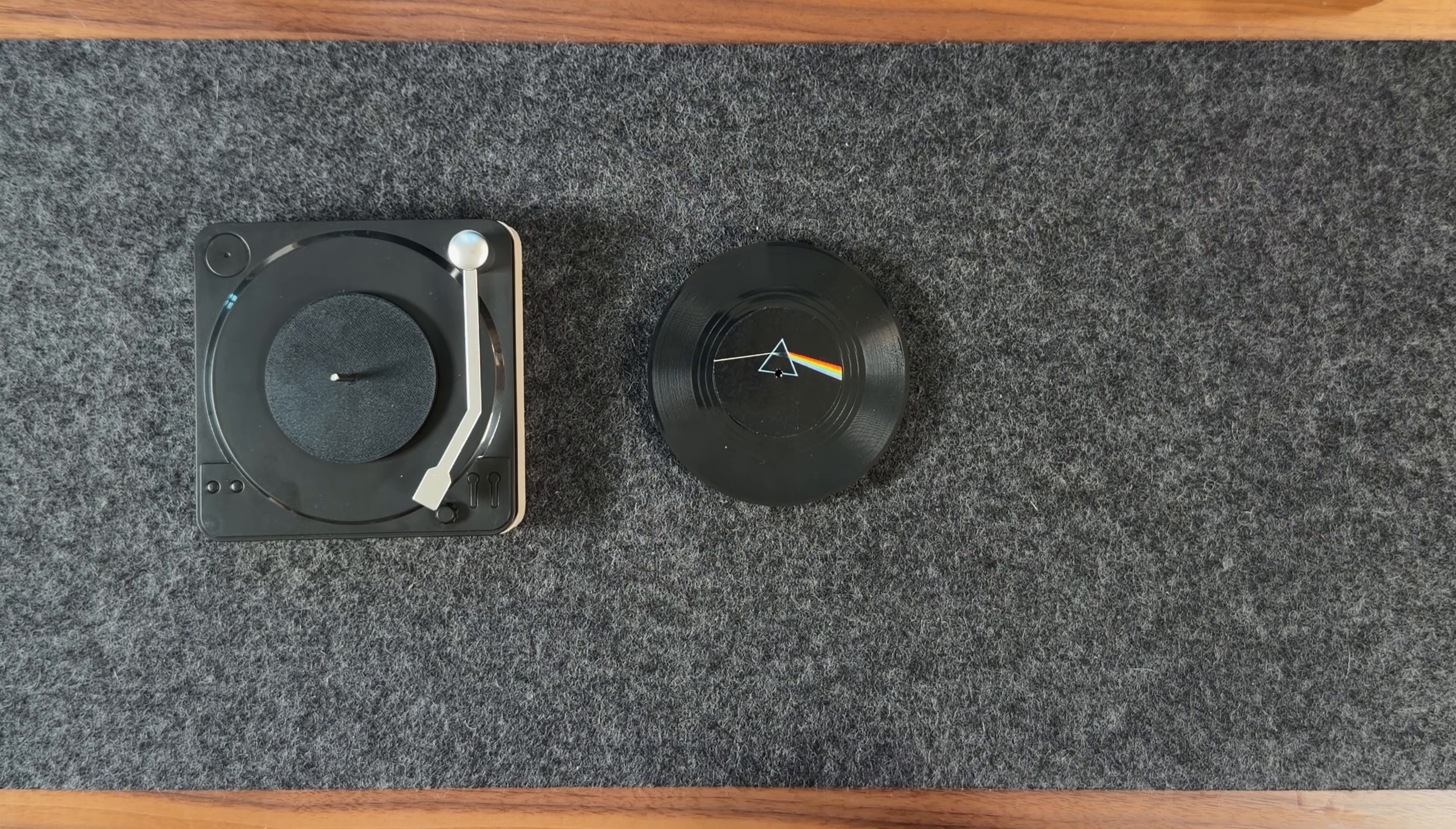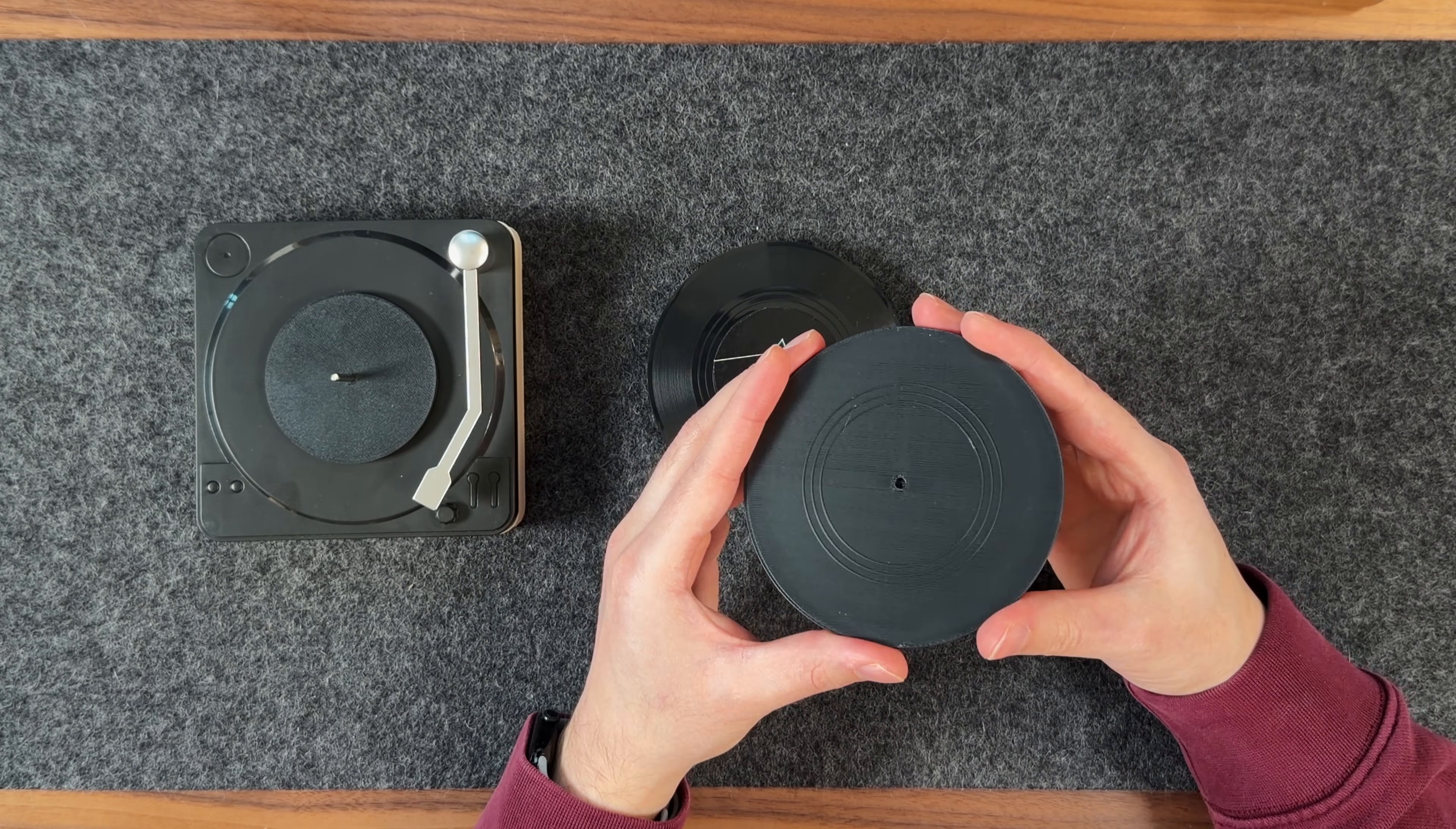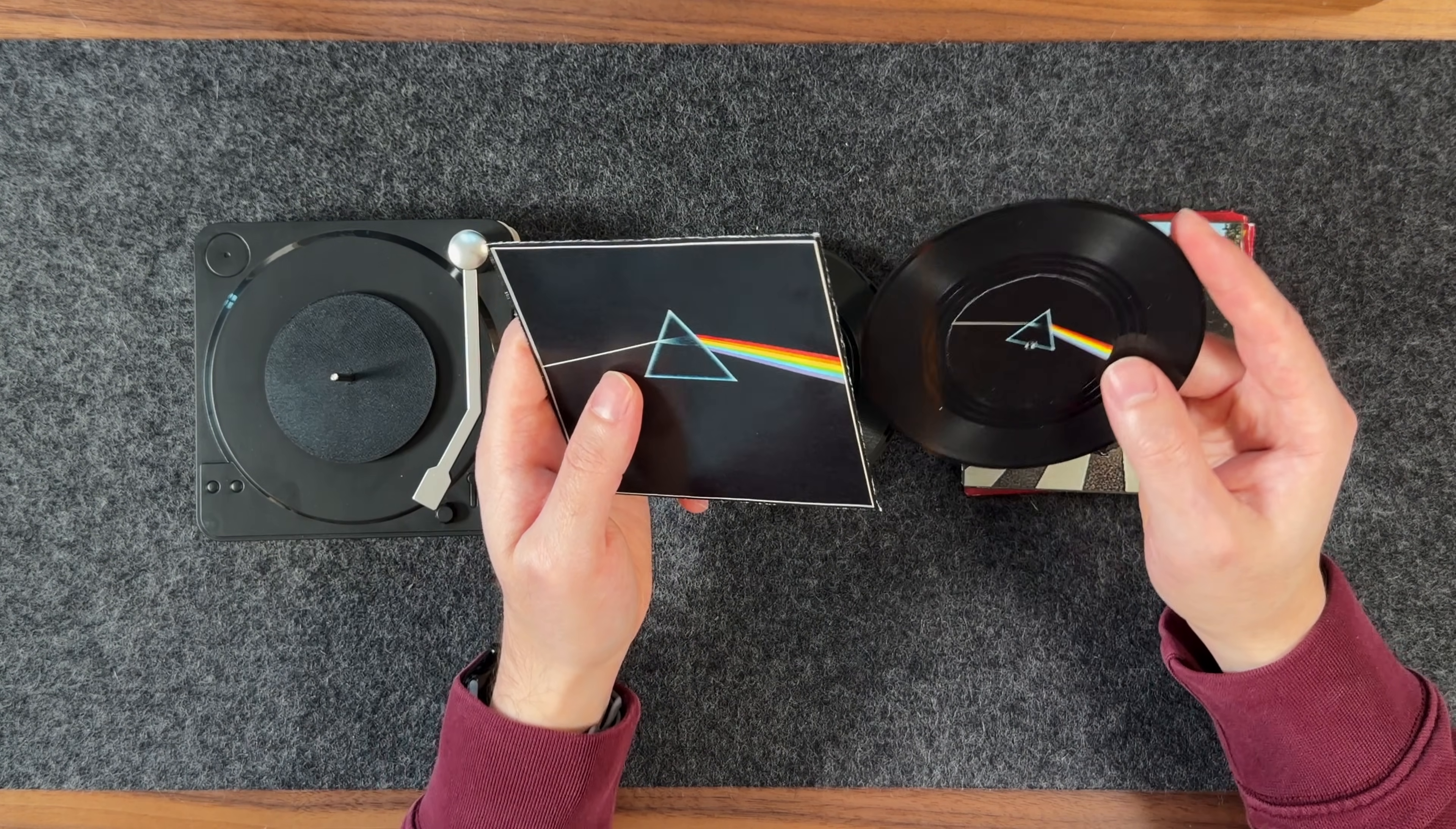If you'd like to expand your collection, you can also 3D print additional records using the included 3MF files. You can also print sleeves to store the records, making them easier to organize and showcase.